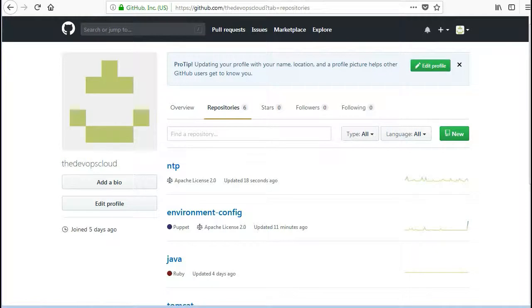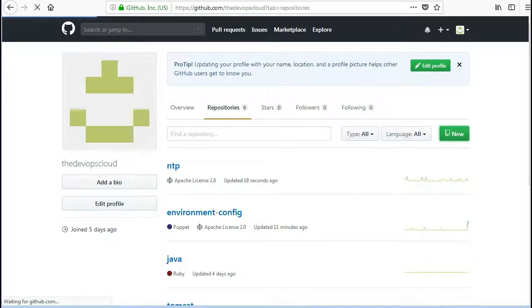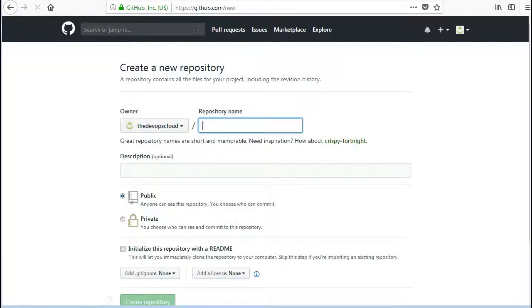Now we also need to upload the standard library module to our GitHub repo so follow the same process again. Create a repo as stdlib.